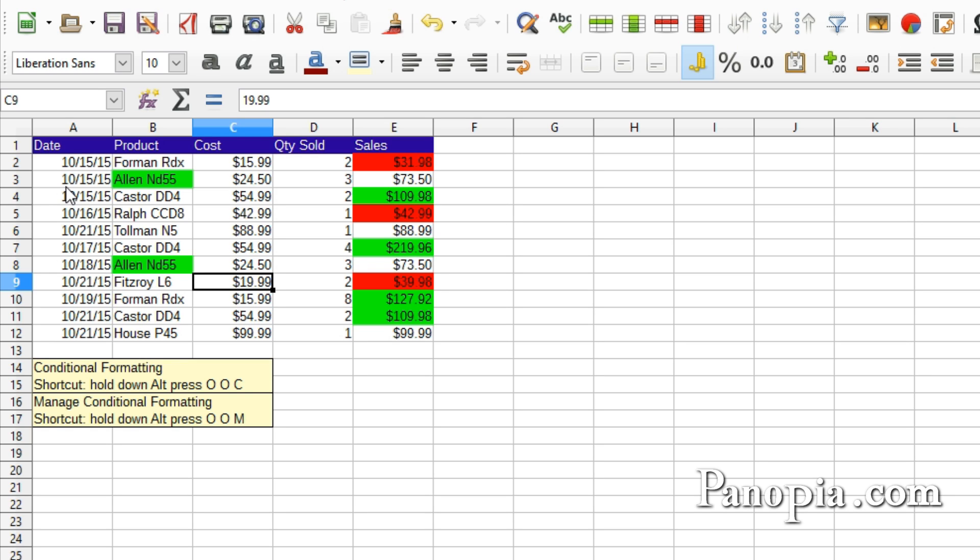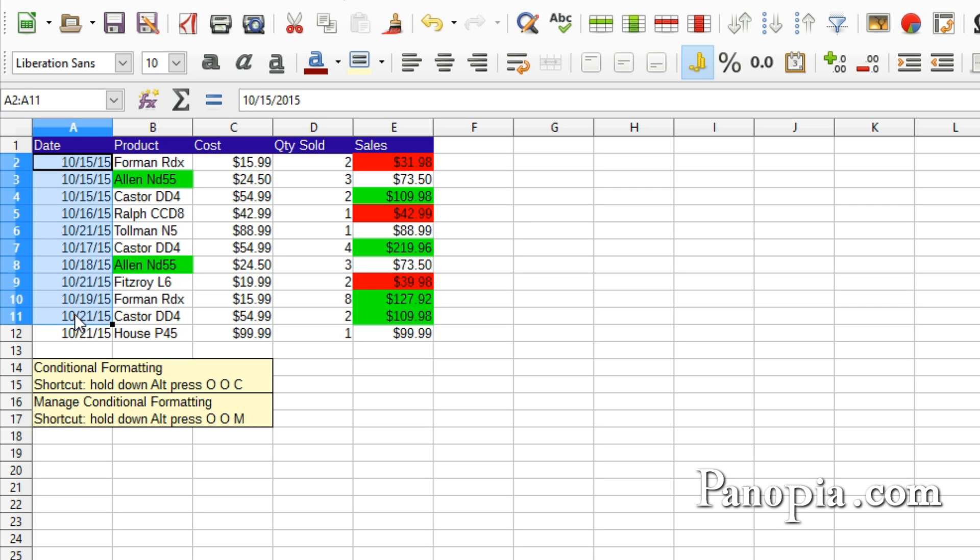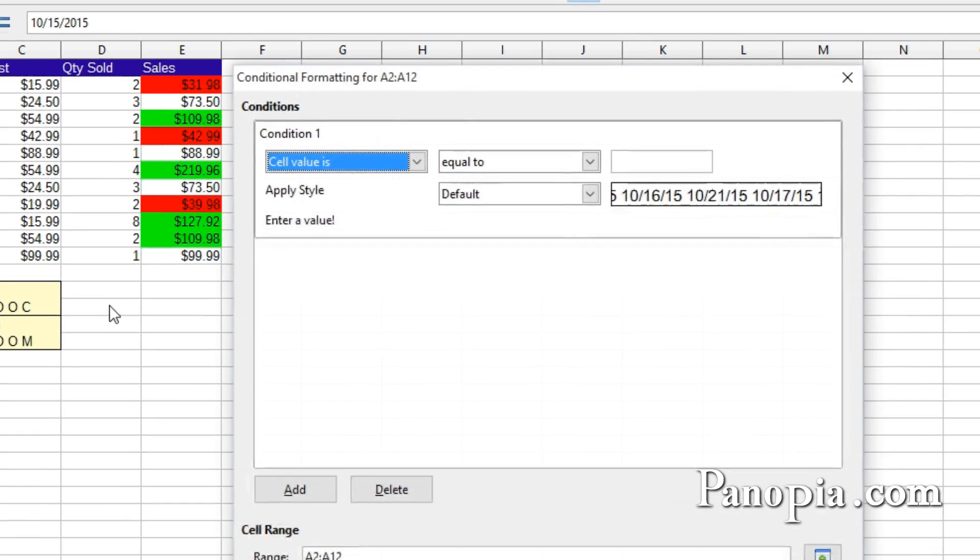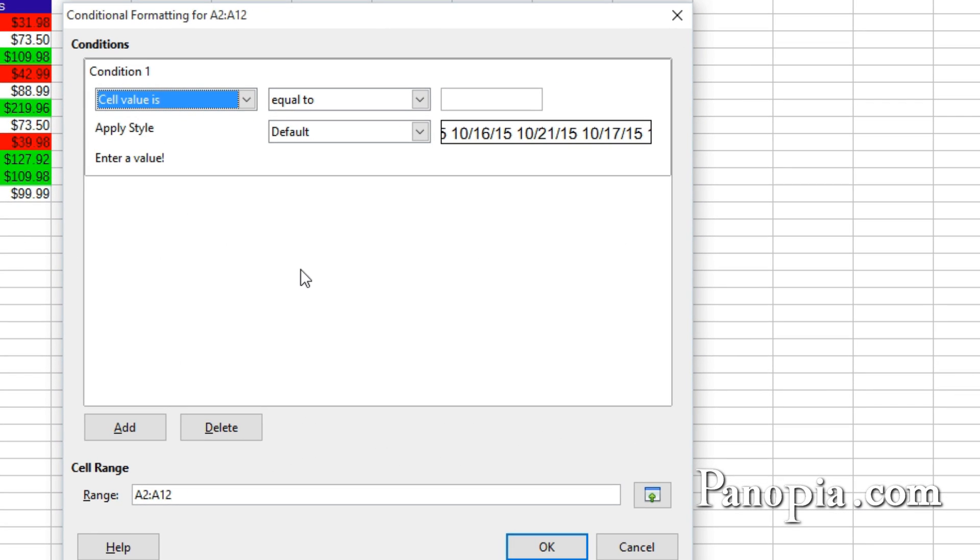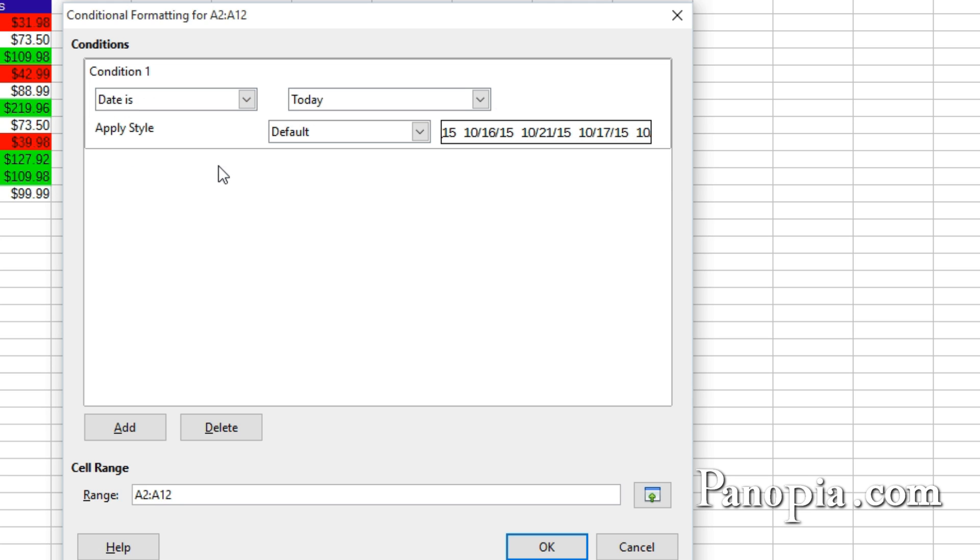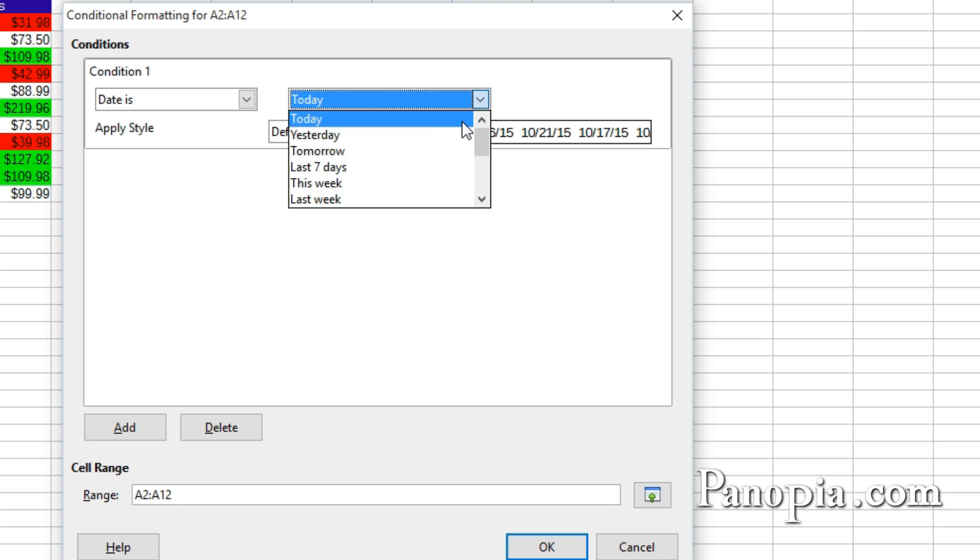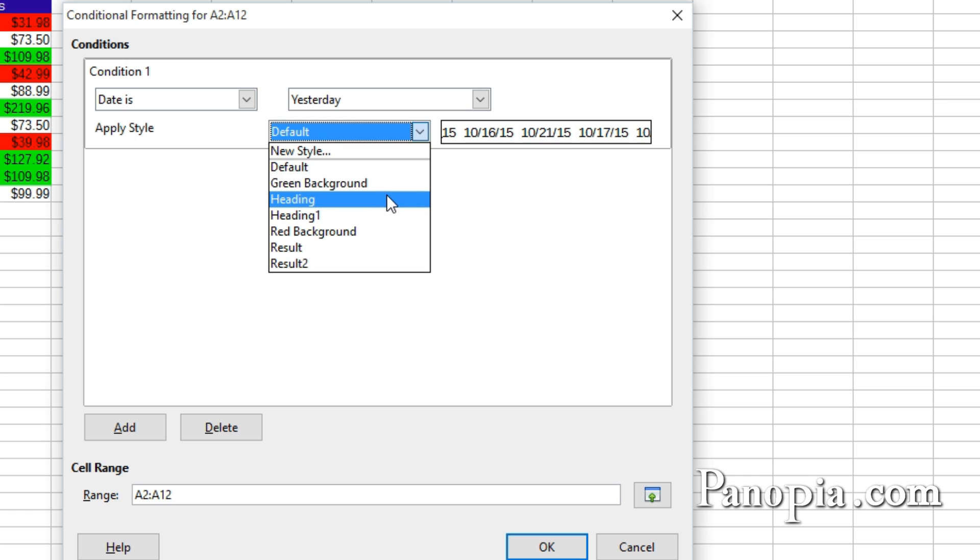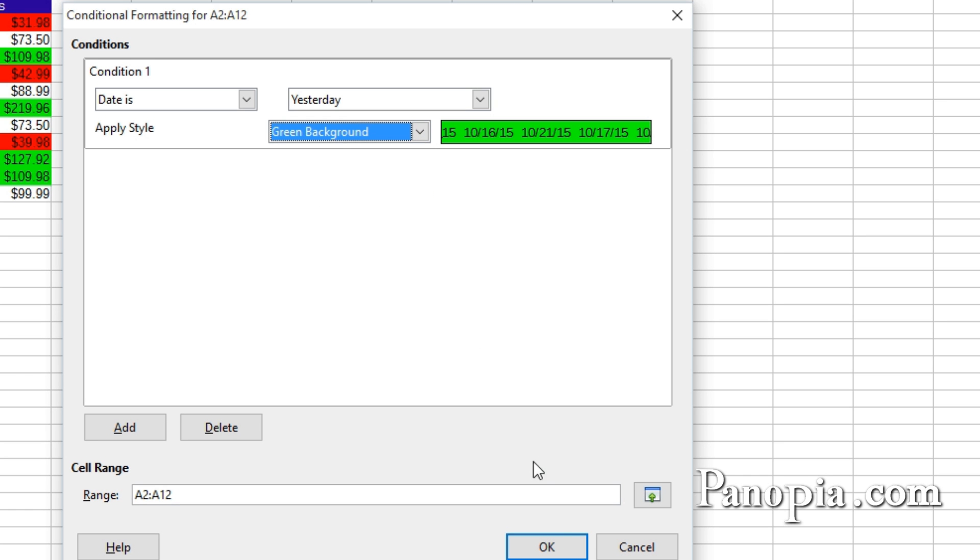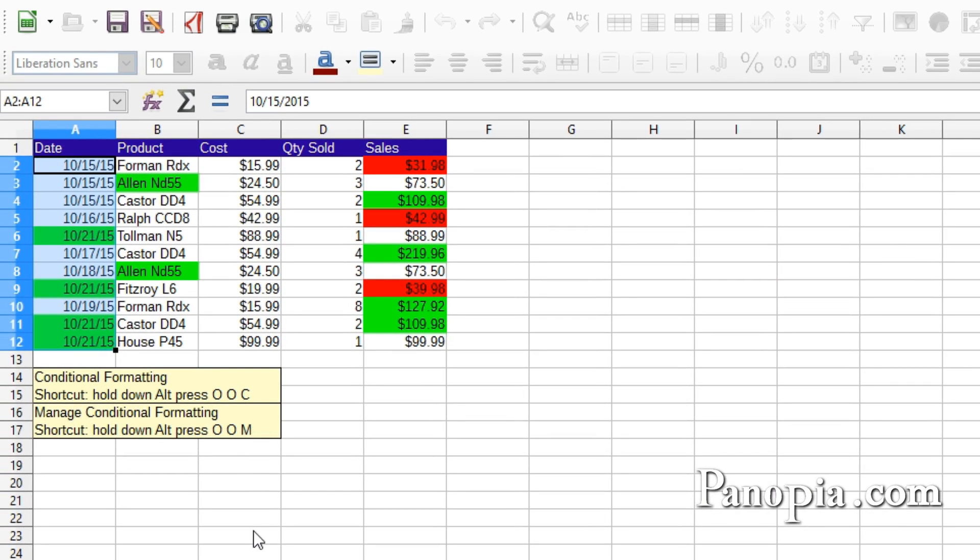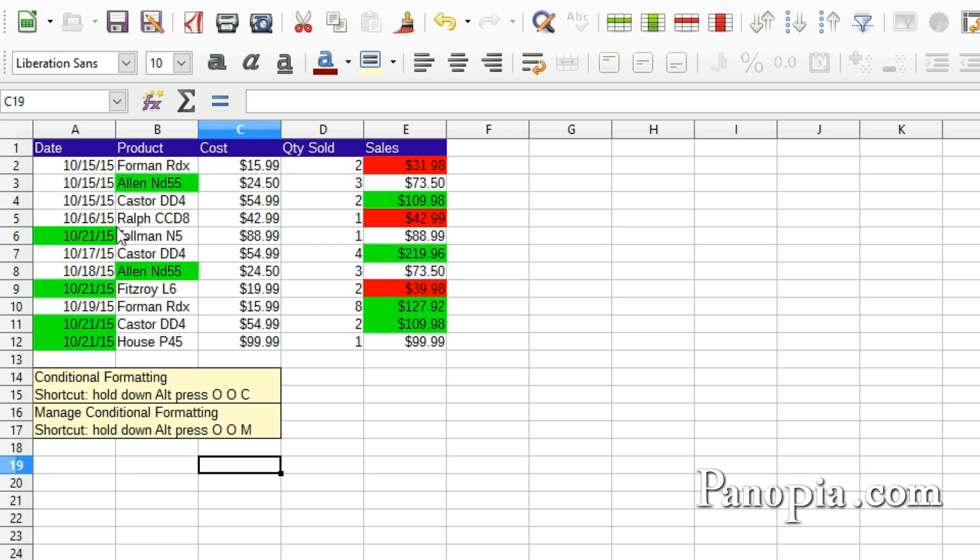Another condition that's available is the date. Drag and highlight A2 to A12. Hold down Alt, press OOC. Change cell value is to date is. In the Condition drop down, I'll choose Yesterday. Then for Style, I'll choose the green background again. Click OK. And now yesterday's date is flagged.